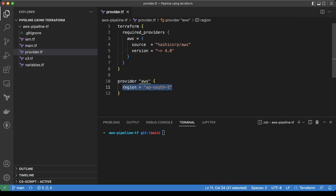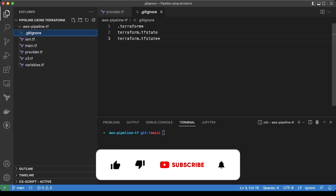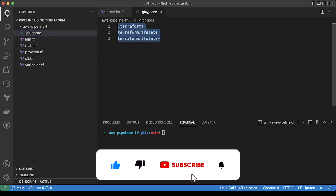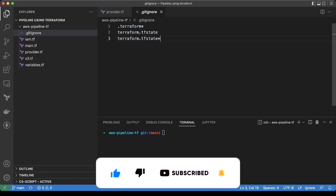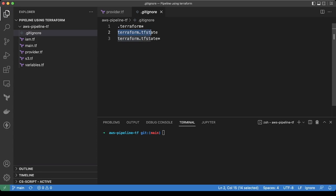Then we have the gitignore file. In the gitignore file, I have mentioned the file names which are actually for Terraform like Terraform star, so it will ignore the dot Terraform folder entirely. Then I have added the Terraform.tf state and the backup file from the git. So when I push the code to GitHub, it will ignore these files.